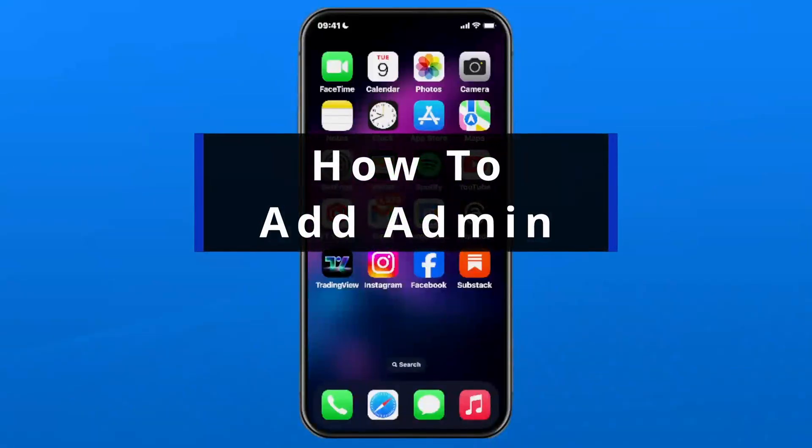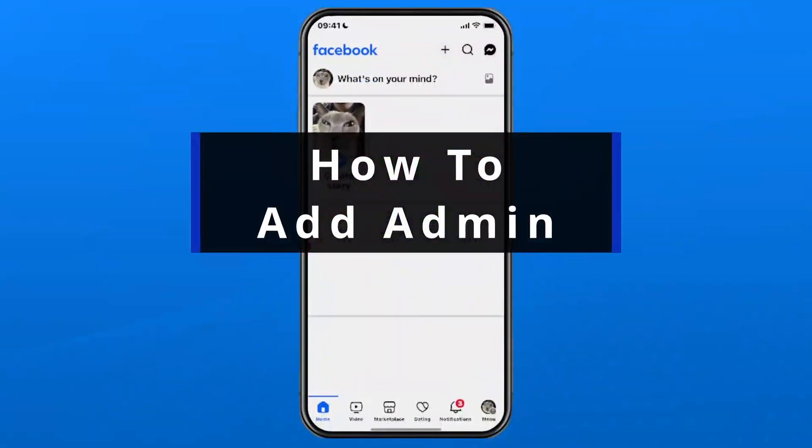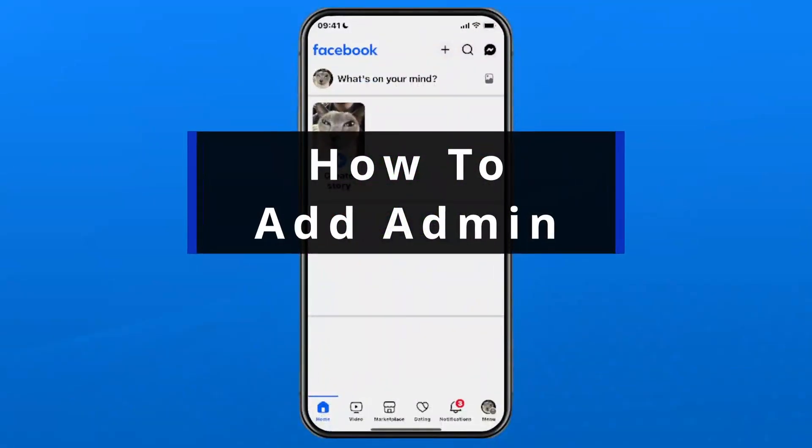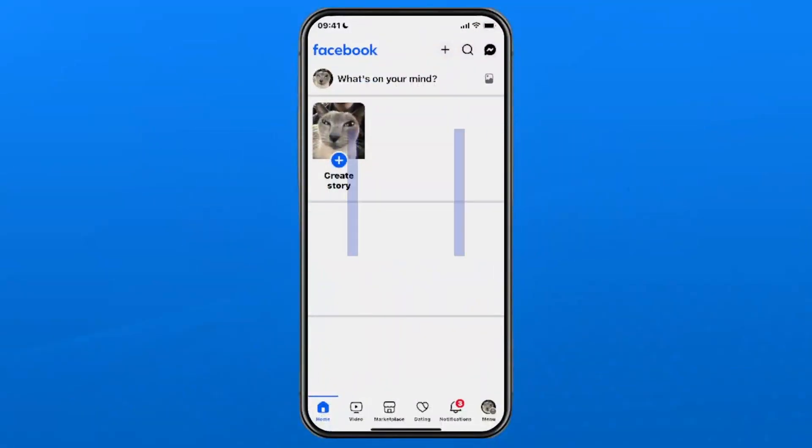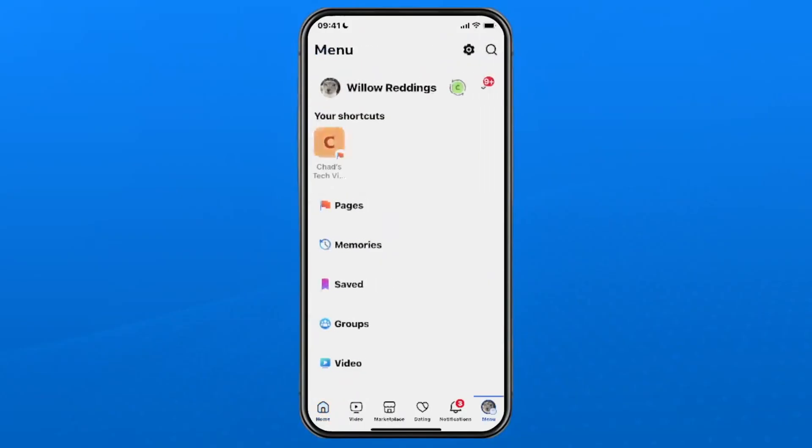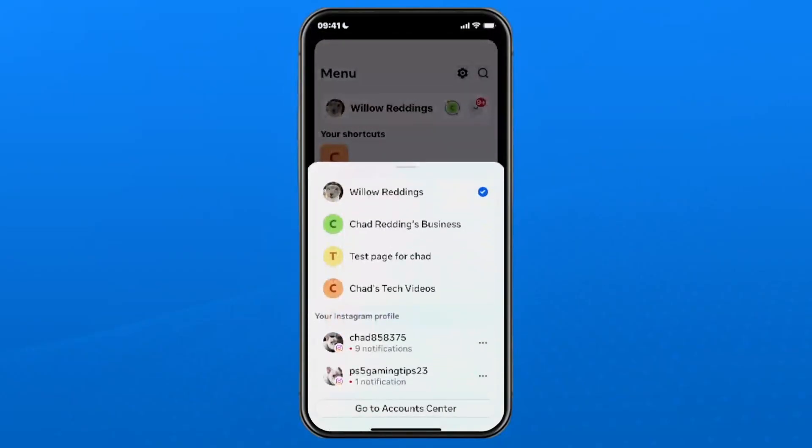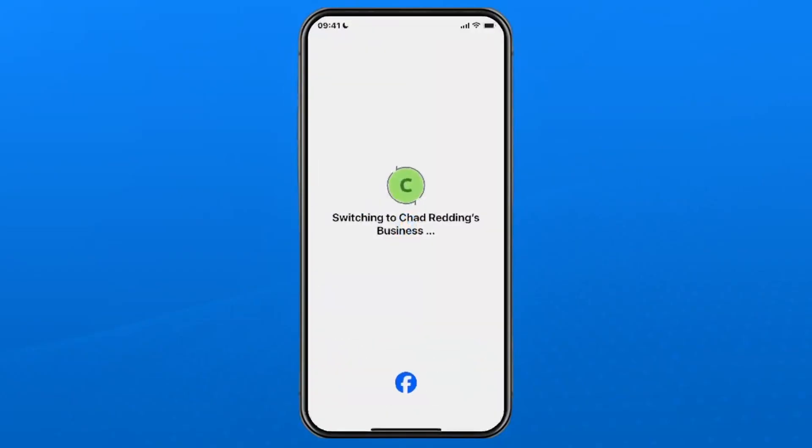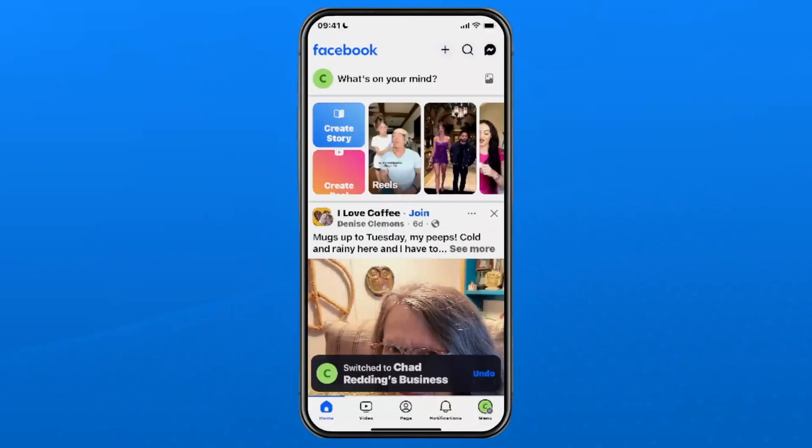In this guide I'll show you how to add an administrator to your Facebook page. The first thing you want to do is select your profile picture in the bottom right corner, and then select the dropdown arrow in the top right corner and select the Facebook page where you want to add an administrator.